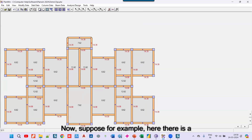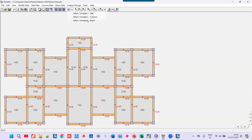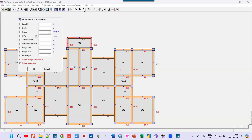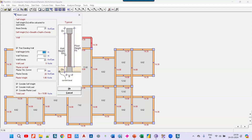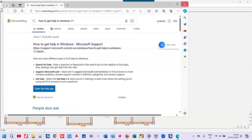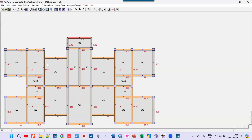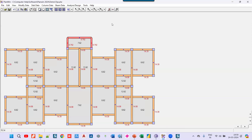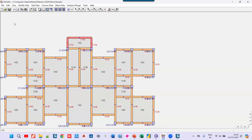Suppose here there is a parapet wall going for only one meter. I can select this beam, and assign the load. Under UDL, I specify this is a free-standing wall of one meter. I click okay, and the loading gets updated. This way, even after making the model, if you want to change some loading you can do it easily. I then run the analysis and save the file.